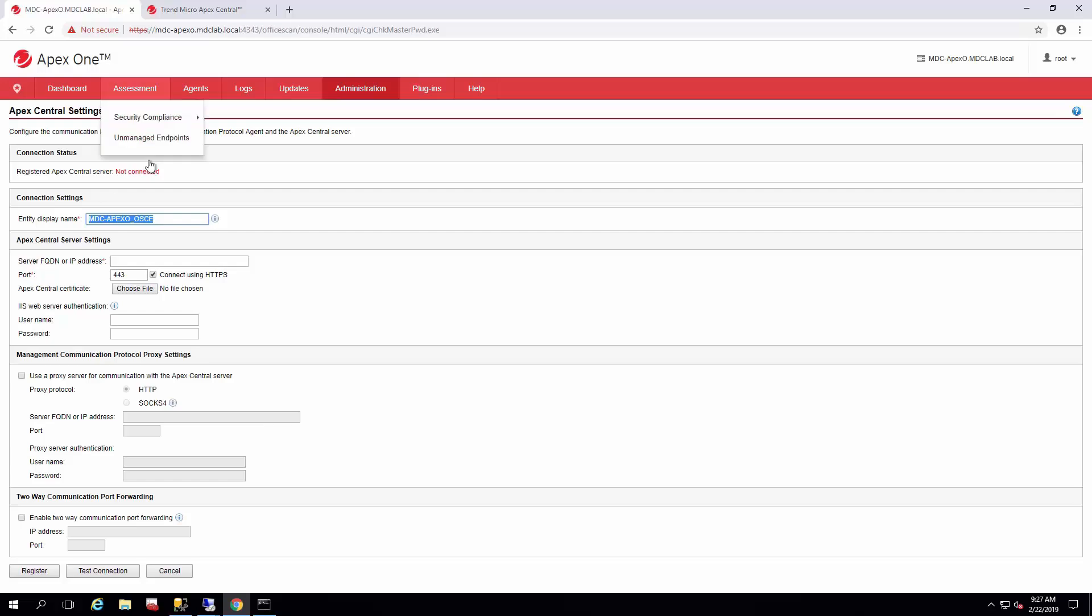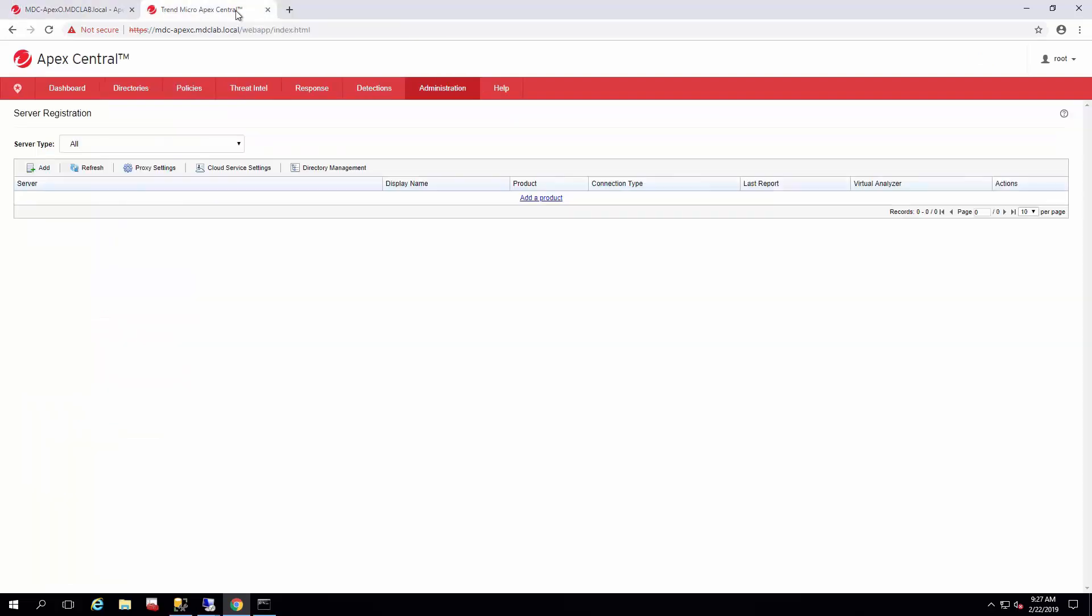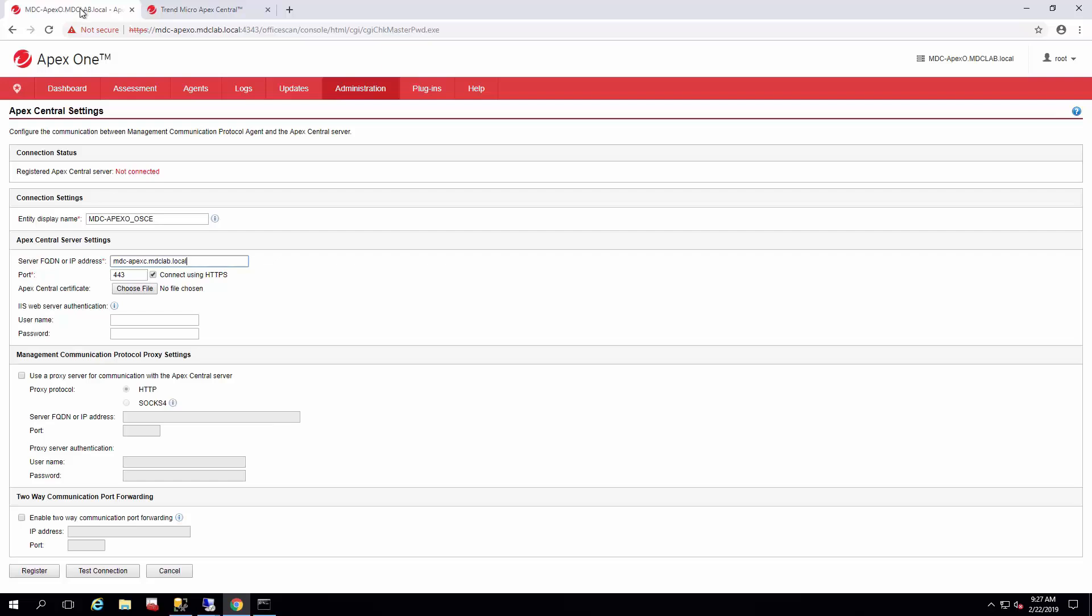when you're looking for different logs and things like that. So we're going to go ahead and use the FQDM we have set for our Apex Central. And then you would set the HTTPS port that you have set for your IIS and Apex Central, which defaults to 443. If you changed it, go ahead and change it now.